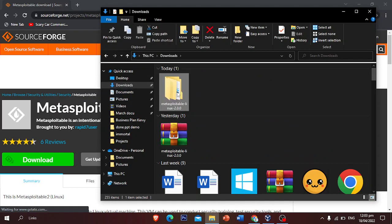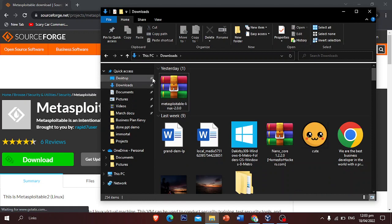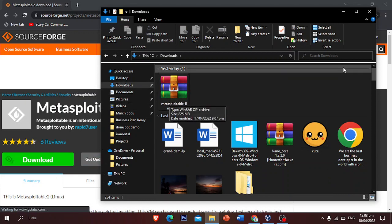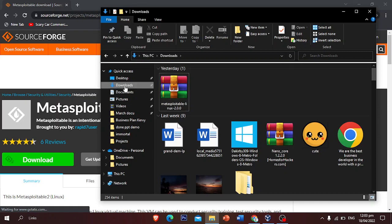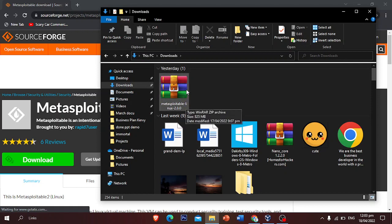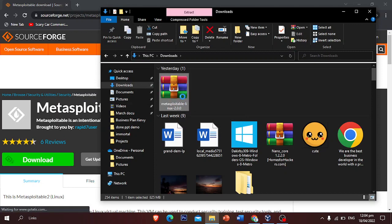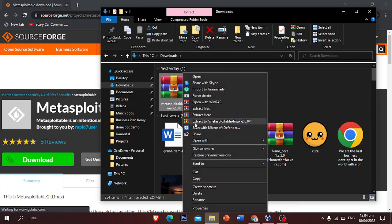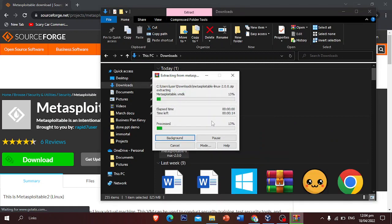I'm just gonna delete it for you so that you can see what to do from the start. When the download finishes, this will pop up on your computer and it will save in your downloads folder, which is the default folder. Once you're done downloading this Metasploitable RAR file, you're just gonna right-click it and you can see the 'Extract to Metasploitable Linux 2.0' option, so just click that.